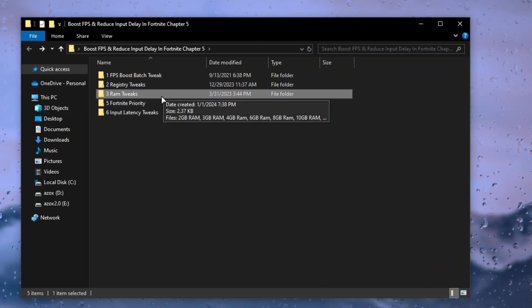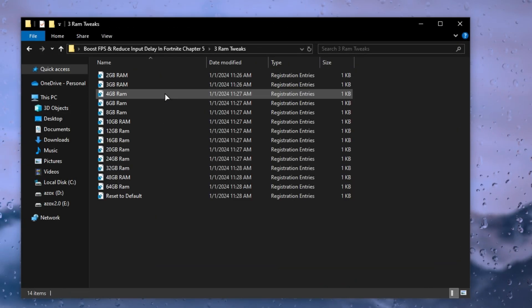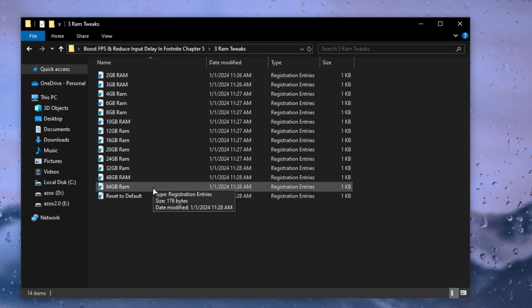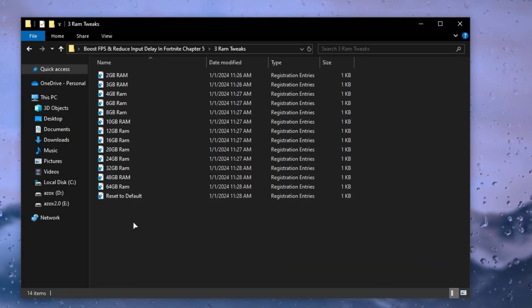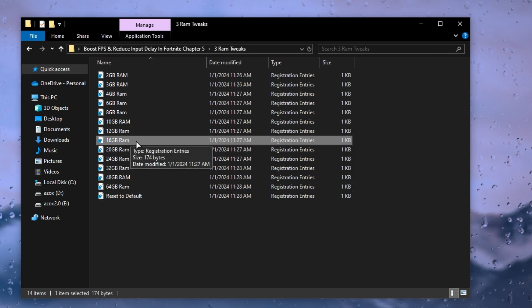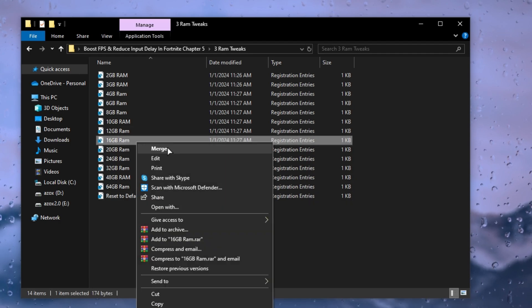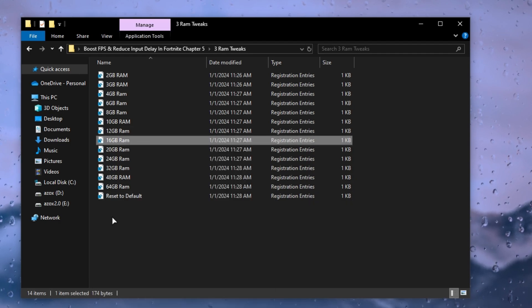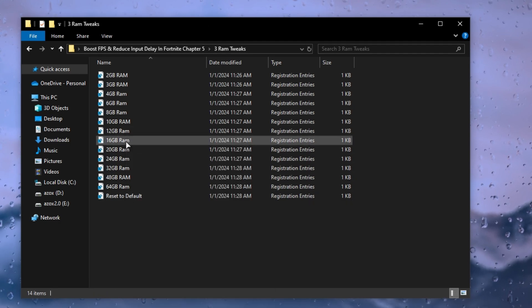After that, open the RAM tweaks folder and execute the registry tweak according to your RAM. I have 16 gigabytes RAM, so I have already executed this tweak on my PC.